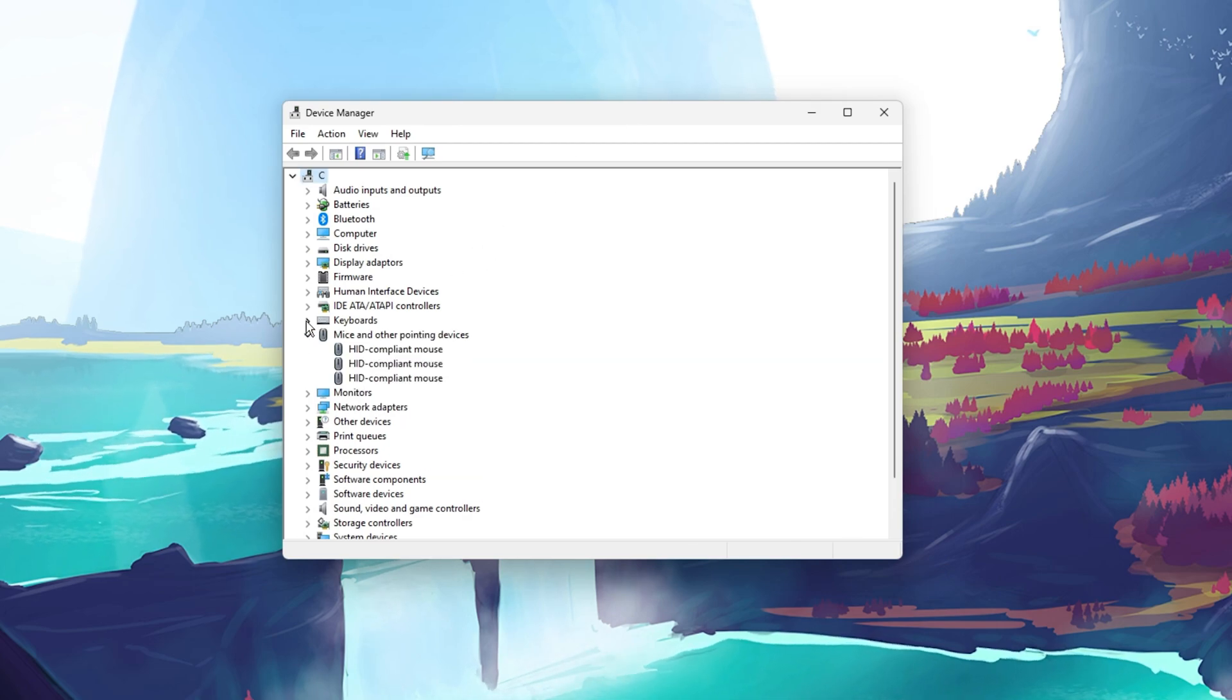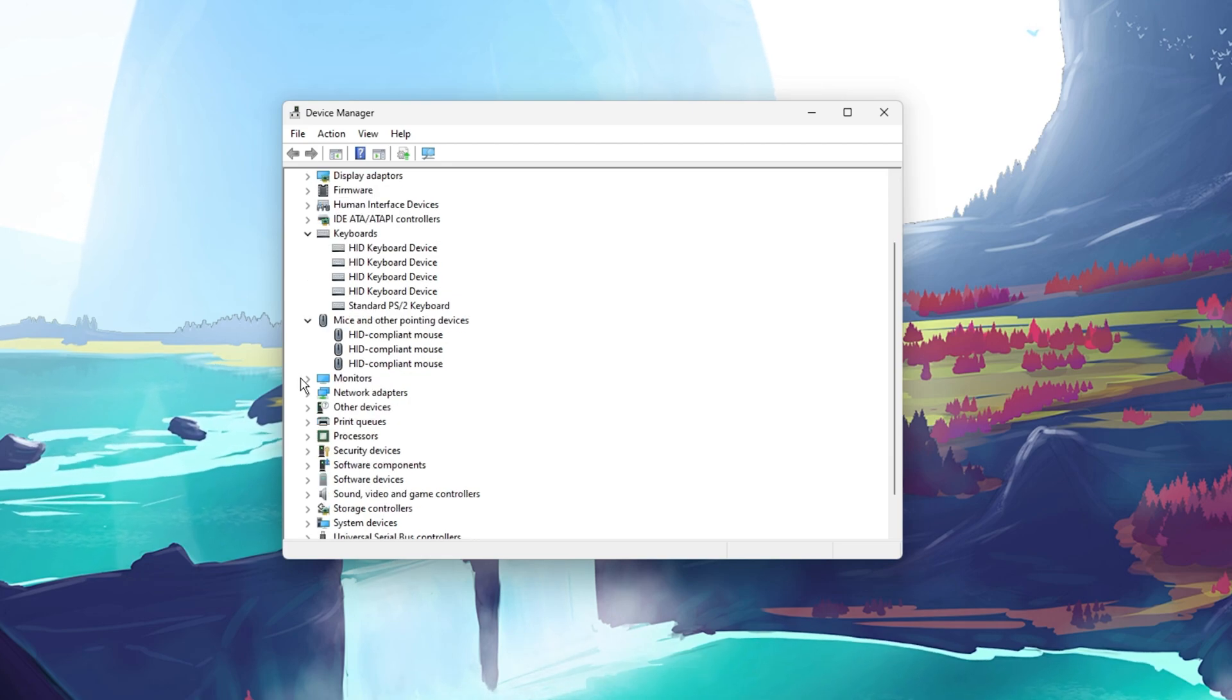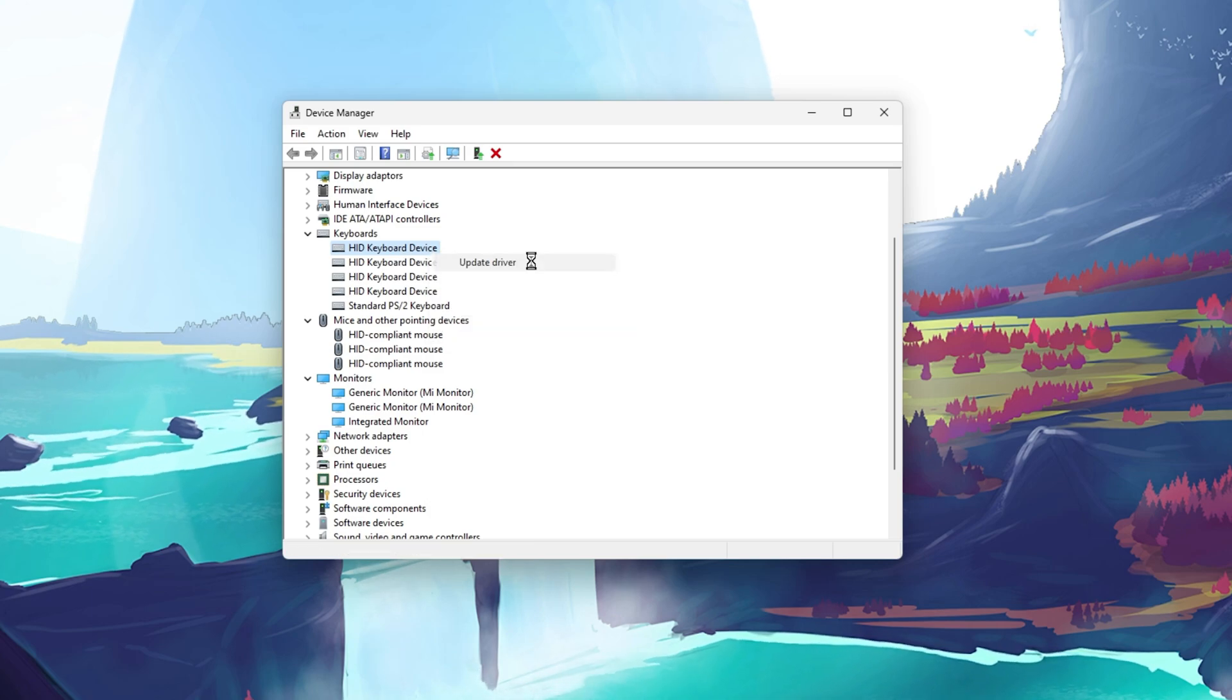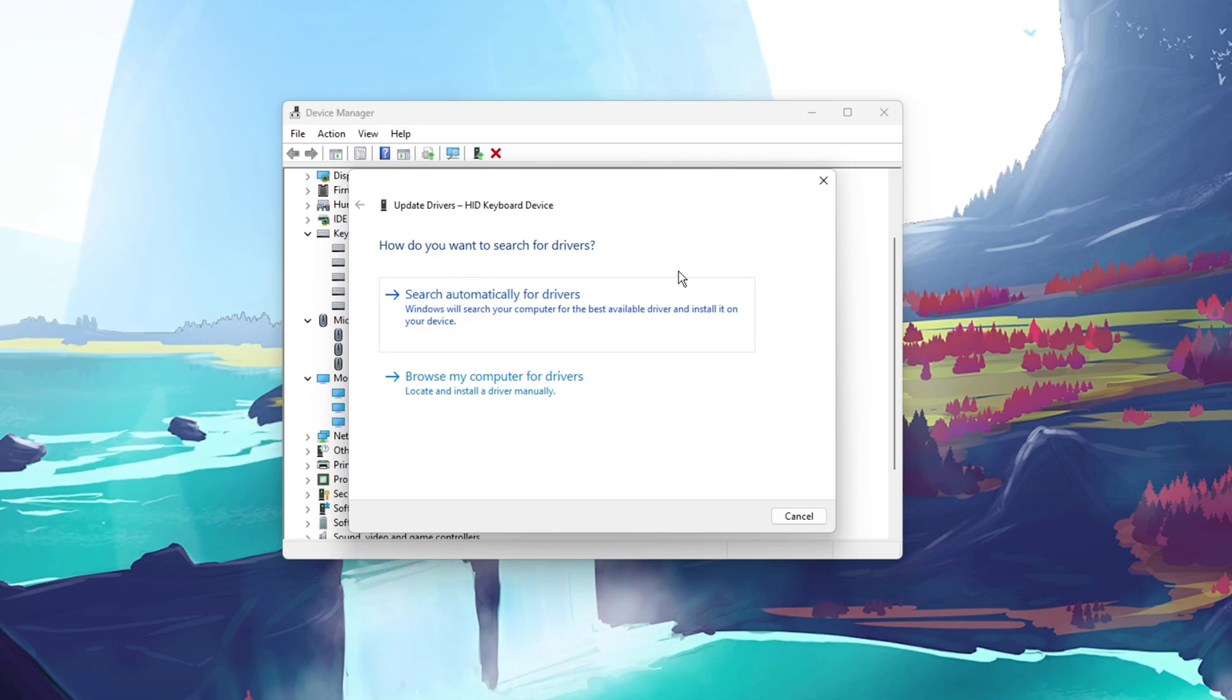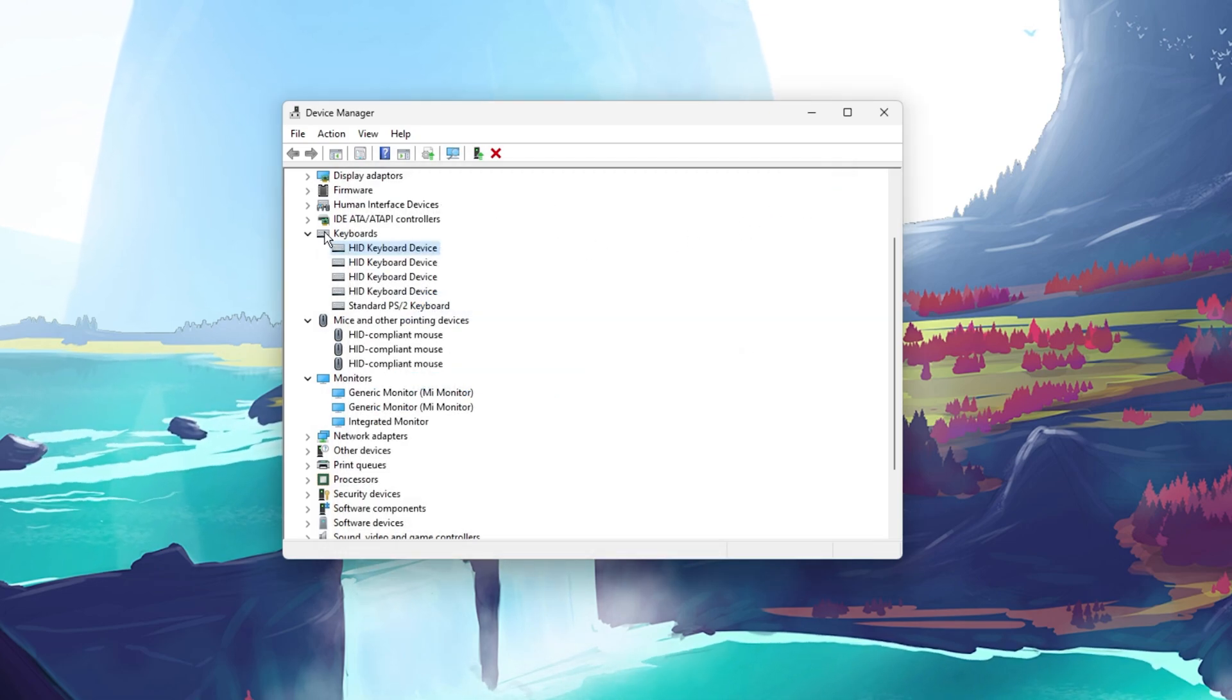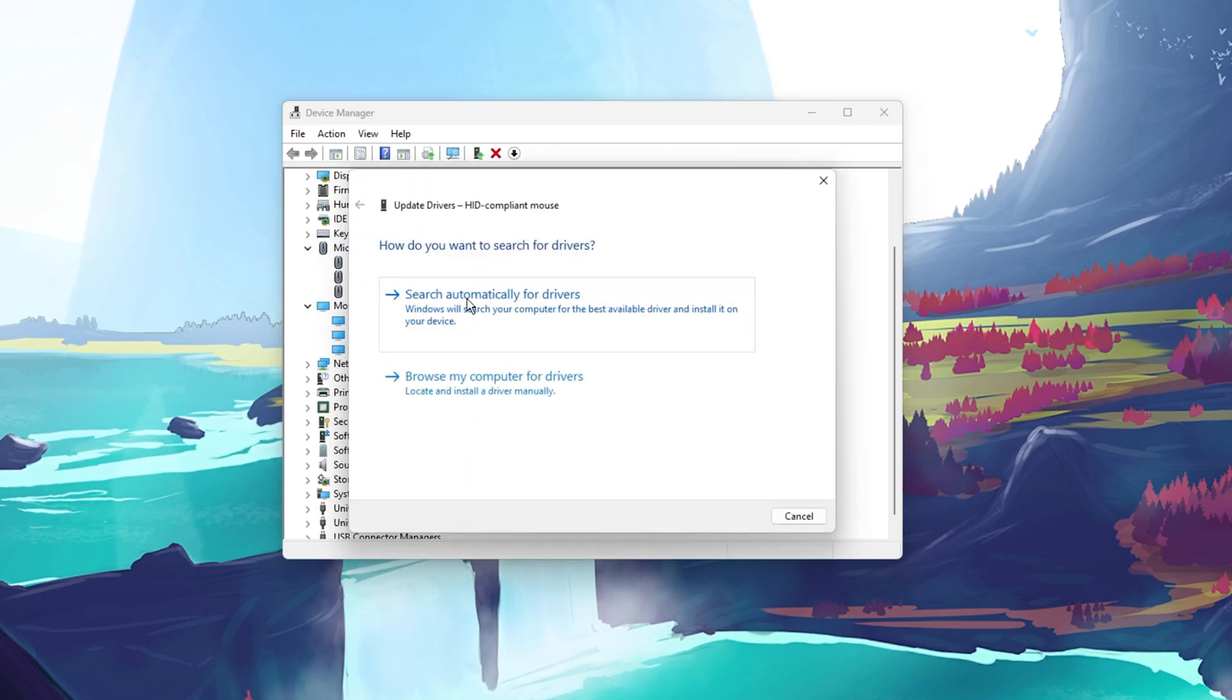Here, expand your keyboards, mice and other pointing devices, and monitors. For each device you are using, right-click the correct device and select Update Driver. Lastly, click on Search Automatically for Drivers, which will take a moment to make sure that your device's driver is up to date.